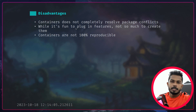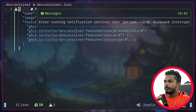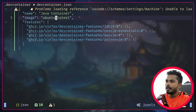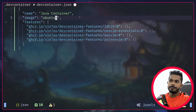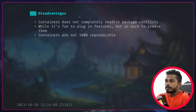Containers are not 100% reproducible — this is more of a security issue. If you're using the latest tag, like Ubuntu latest, you cannot guarantee reproducing the same image in a few months or years. You can use a specific version tag, but you still can't guarantee that the author of the image hasn't overridden that particular image. So that's one disadvantage, more like a security concern.